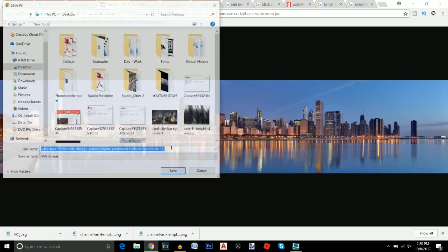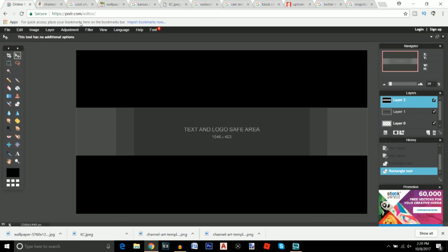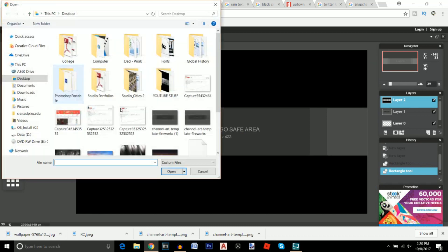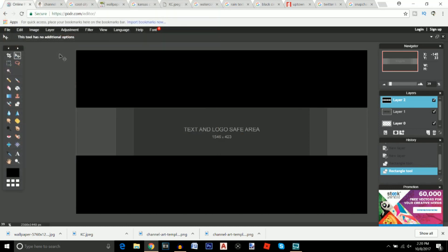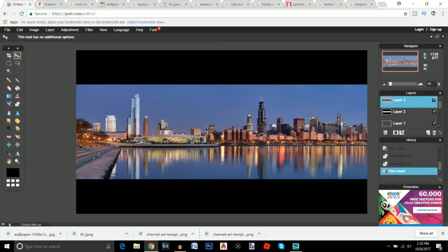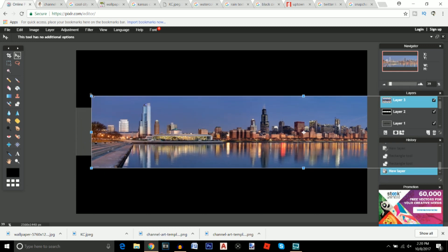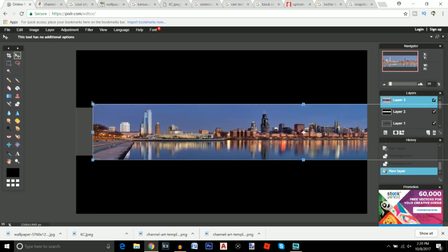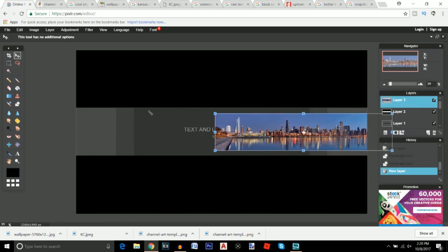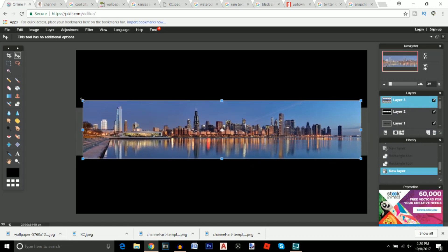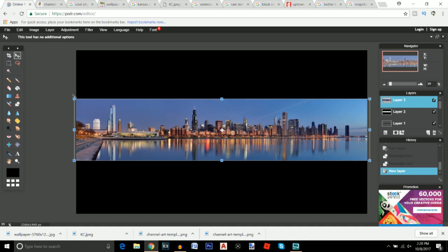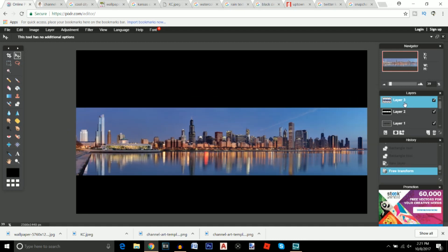Go back to Pixlr, go to Layer > Open Image as Layer, and open the first city image. Obviously this is too big for the banner, so go to Edit > Free Transform. Hold Shift to keep the proportions from changing as you scale it down to fit. Then move this layer below Layer 2 where you had the two rectangles so it shows up correctly.